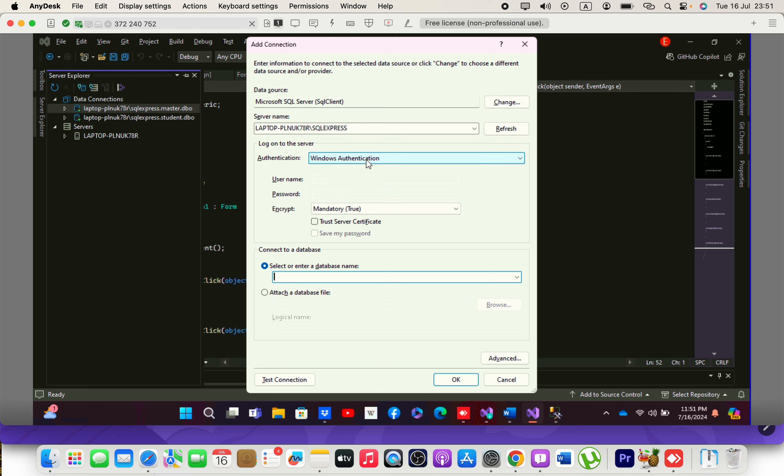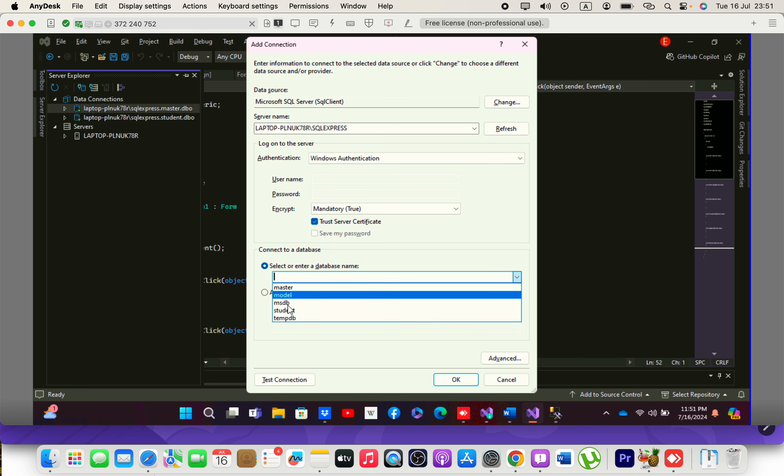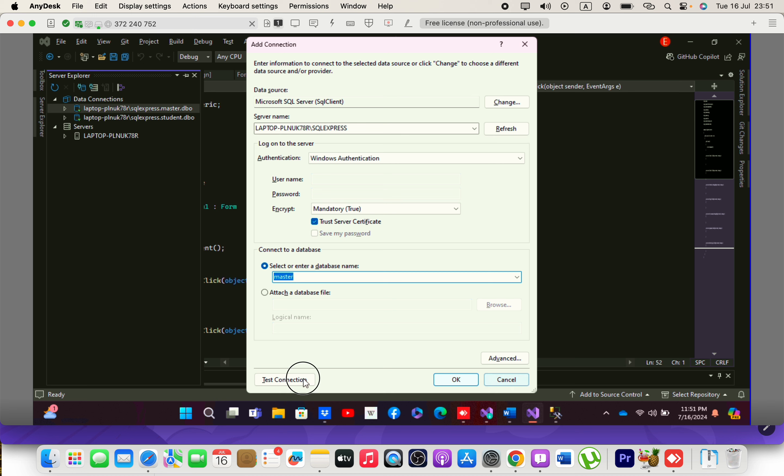Once you check Trust Server Certificate, you'll be able to see your database files here. You can then go ahead and test the connection.